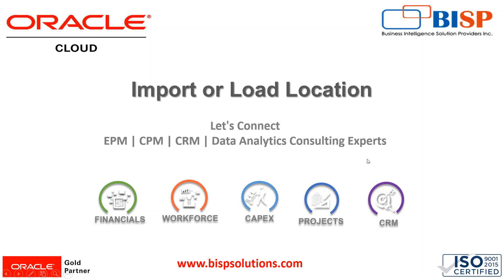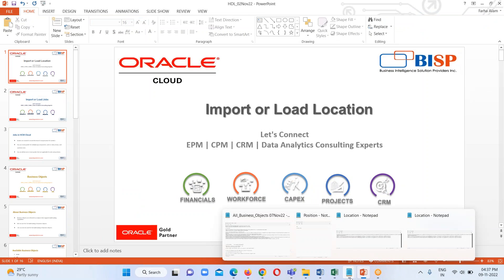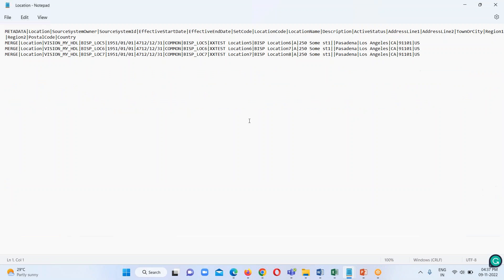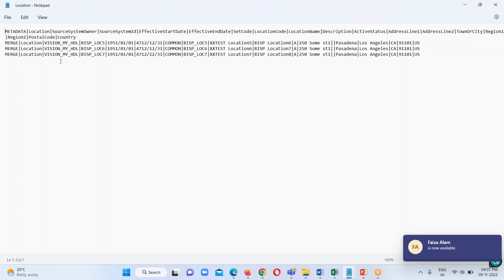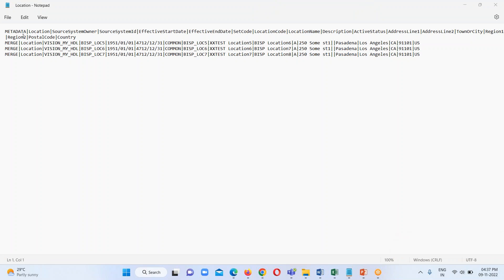Let me show you the file first — how we can prepare that file and how we can load it. Here you can see my file which I have already prepared. This is my location dot dat file which contains metadata and merge information. Metadata contains all the header information for this particular location business object, and merge rows contain all the row data or information for this particular file.